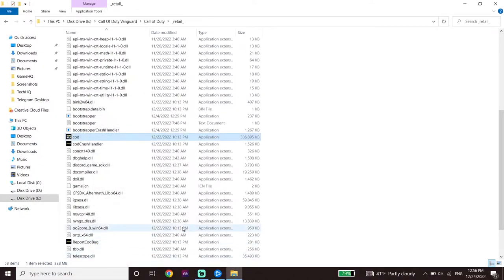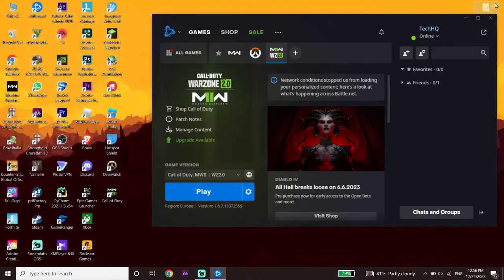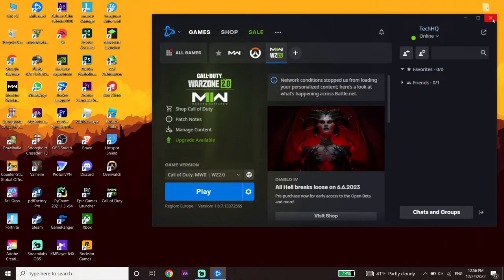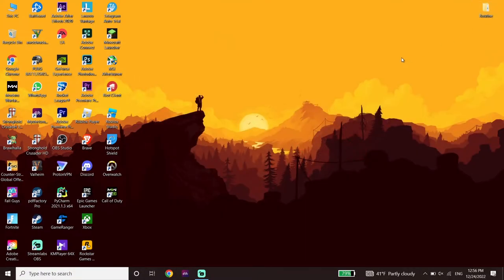If the compatibility settings didn't help, I recommend disabling your antivirus. Sometimes this problem happens because of your antivirus, so go ahead and disable your antivirus or Windows Defender.